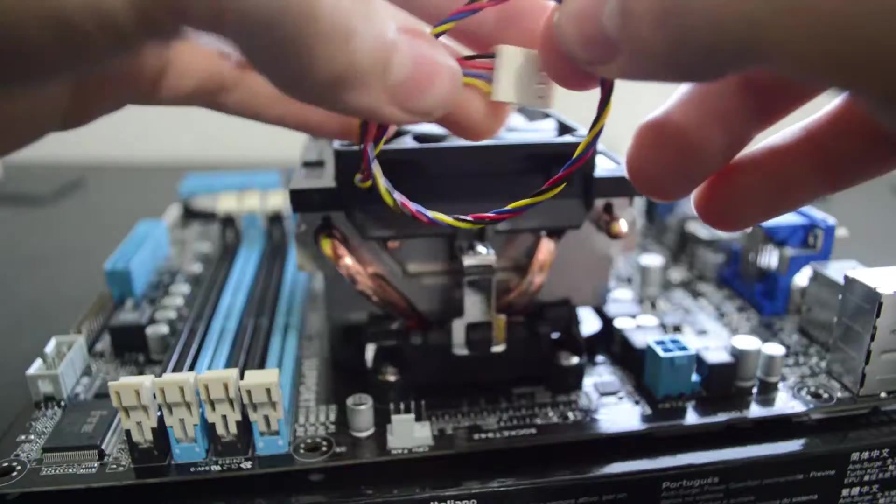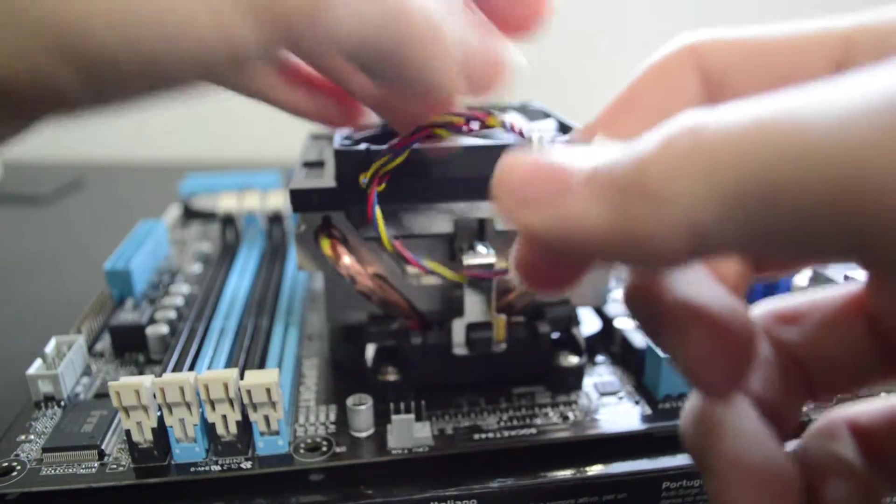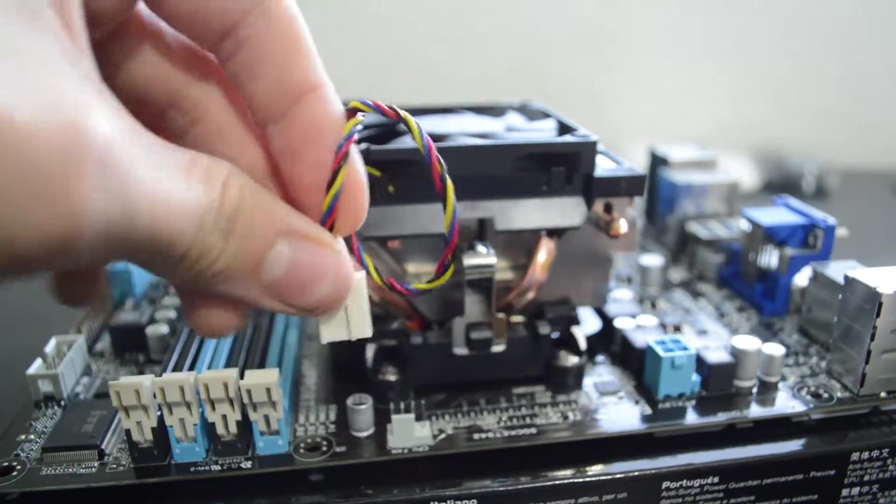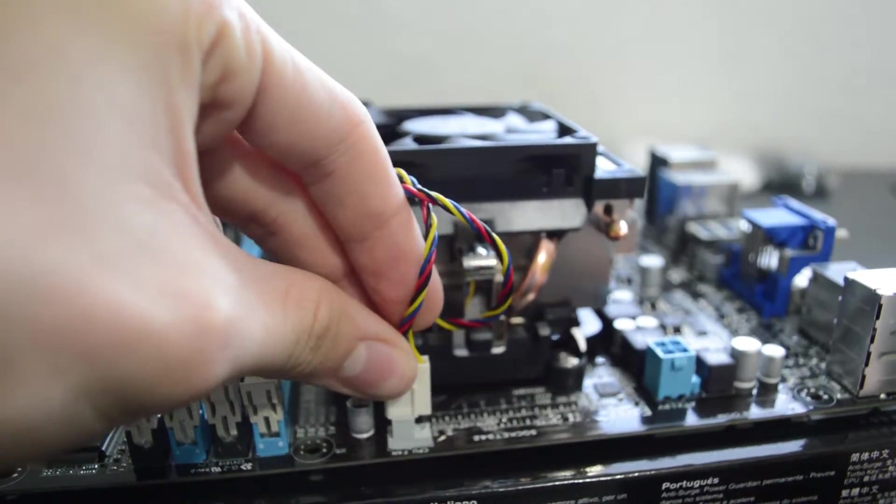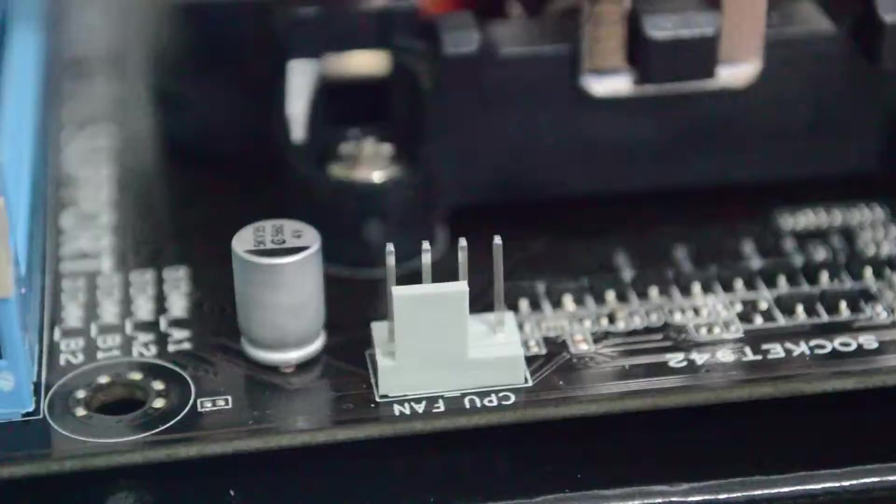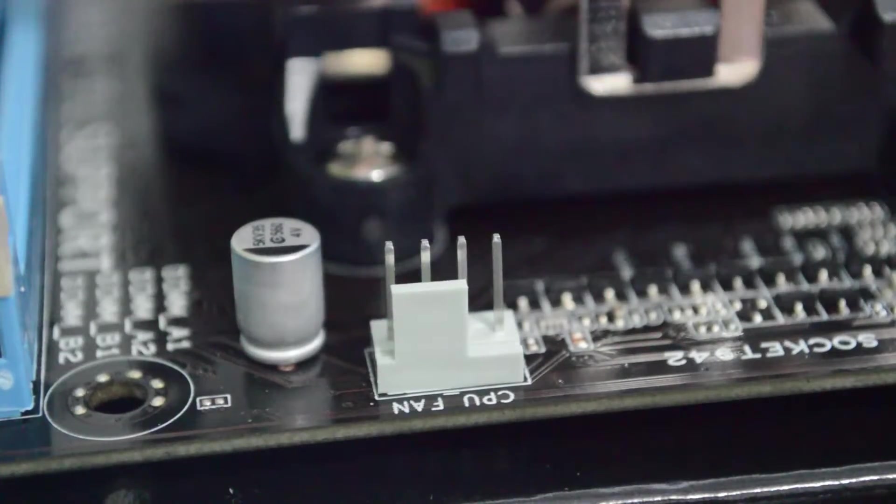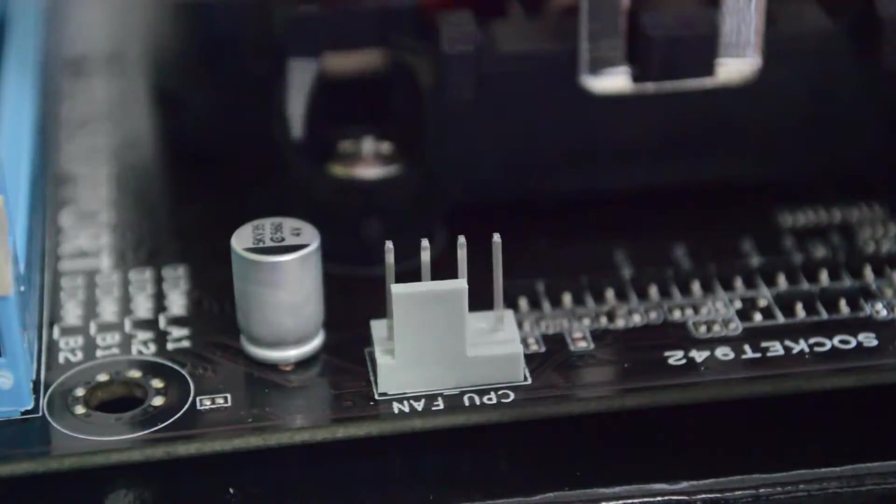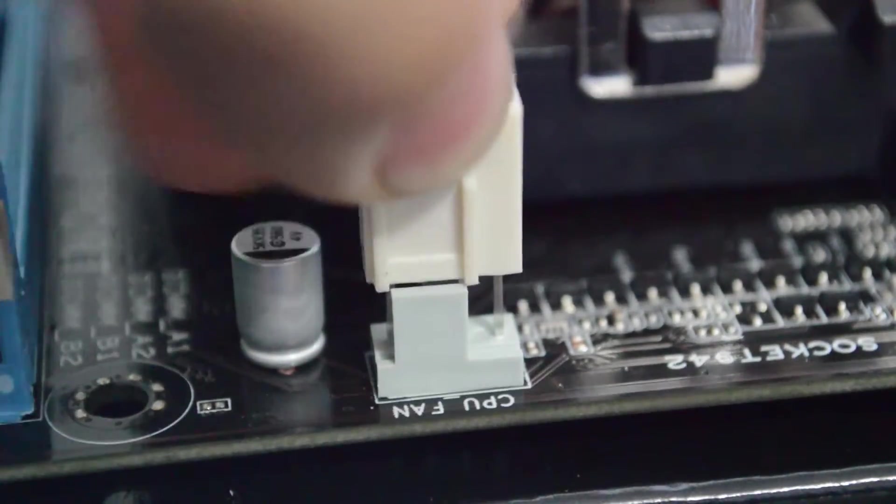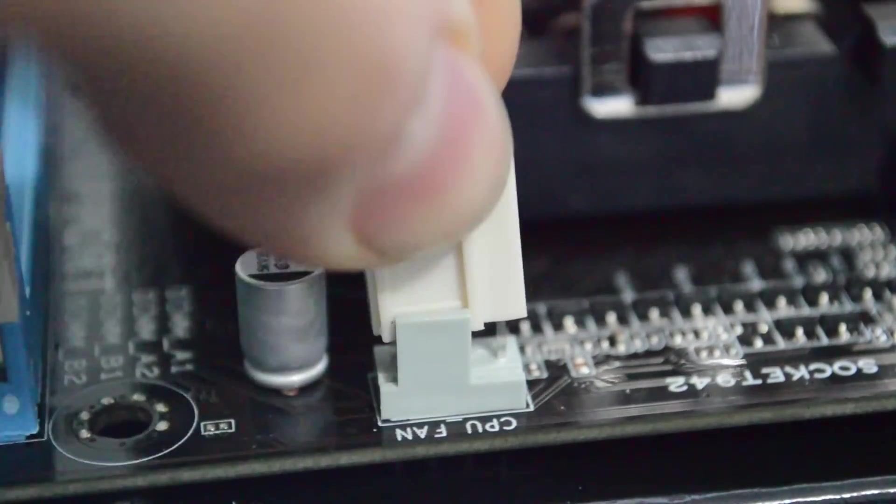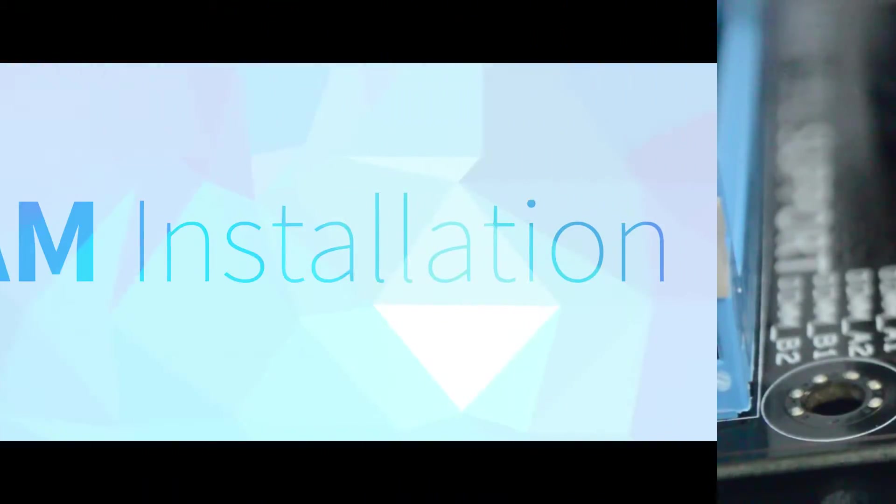Now we need to connect the CPU fan. Take the cable attached to the heatsink and do a loop-de-loop if it has too much slack before reaching the fan header, then plug it in. It's labeled CPU fan so it shouldn't be too hard to miss. It is keyed so it only goes in one way.